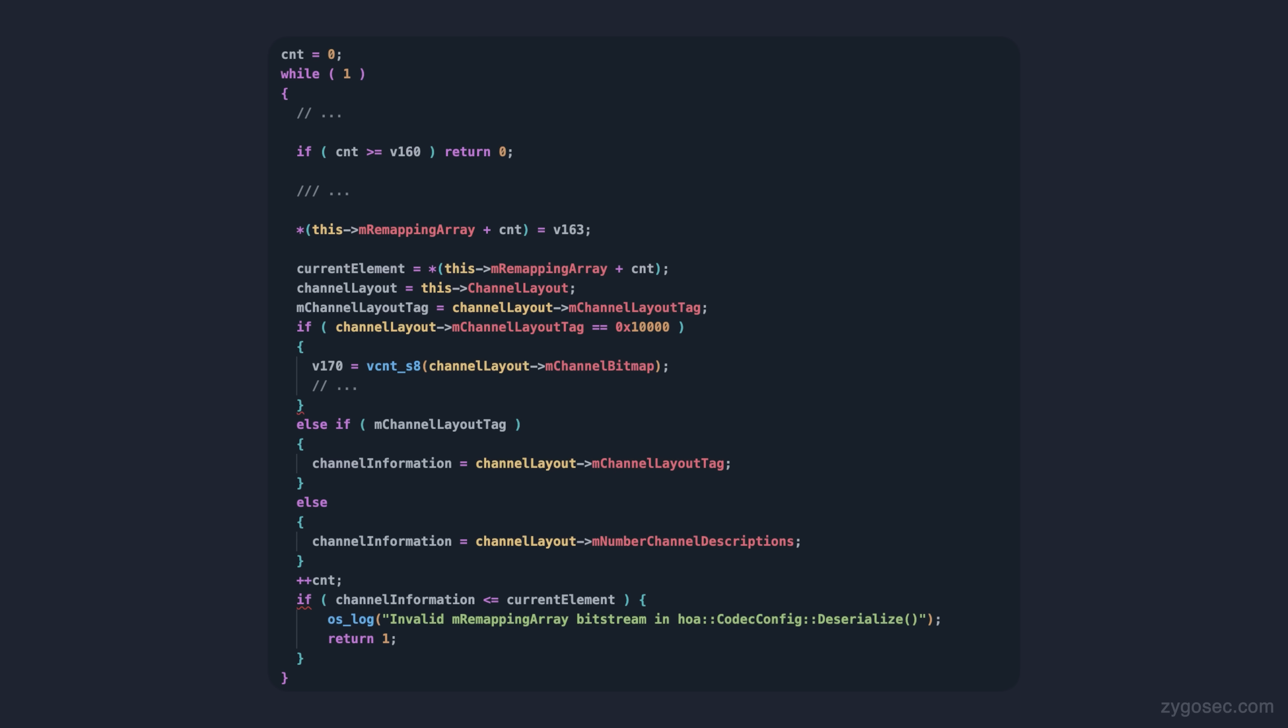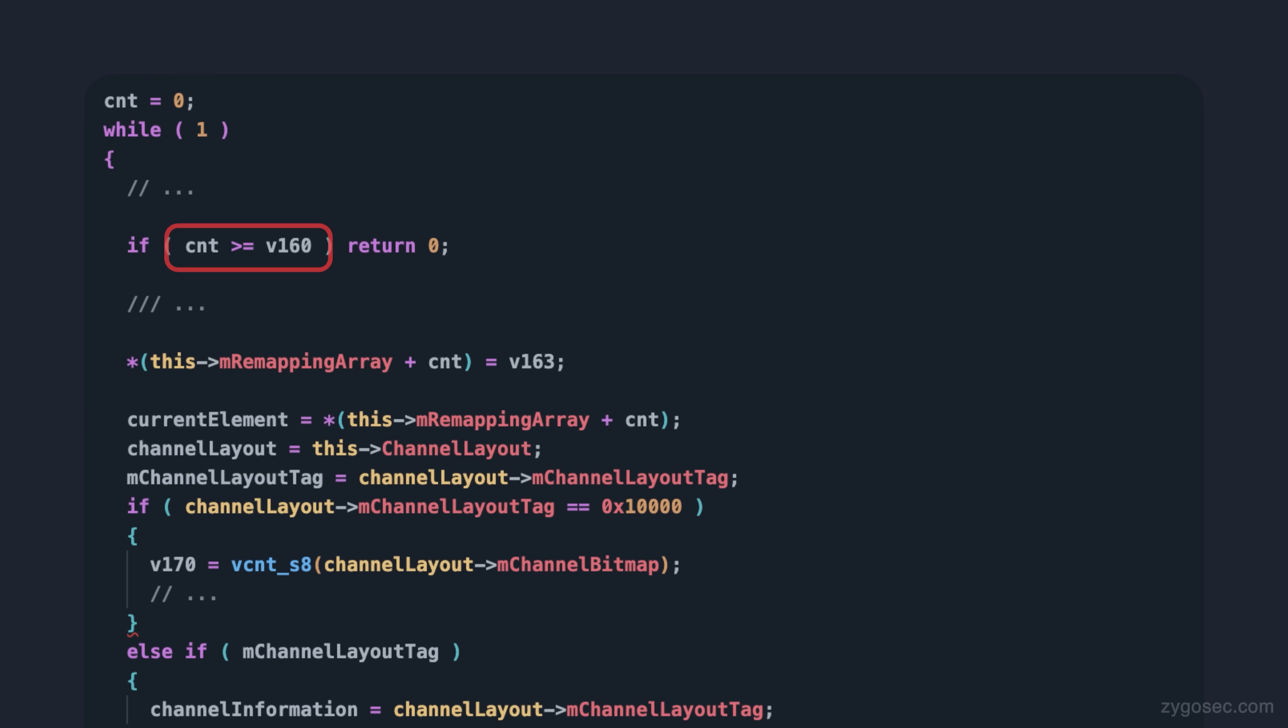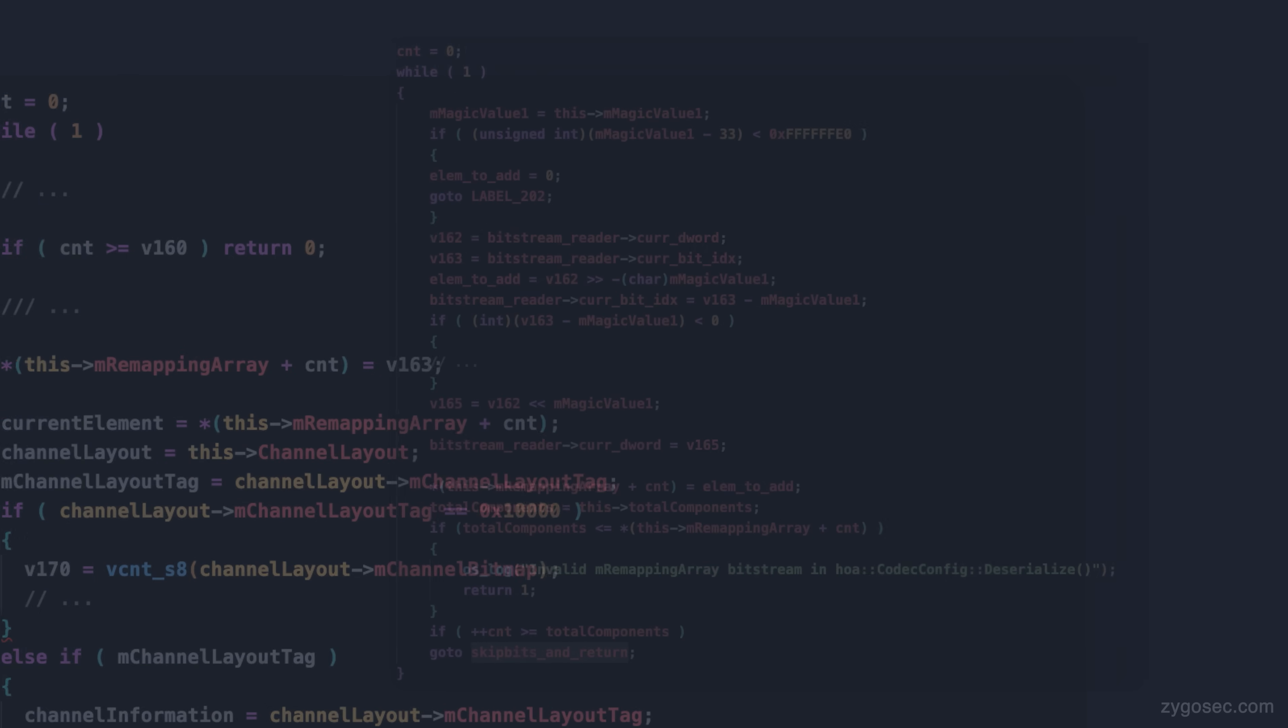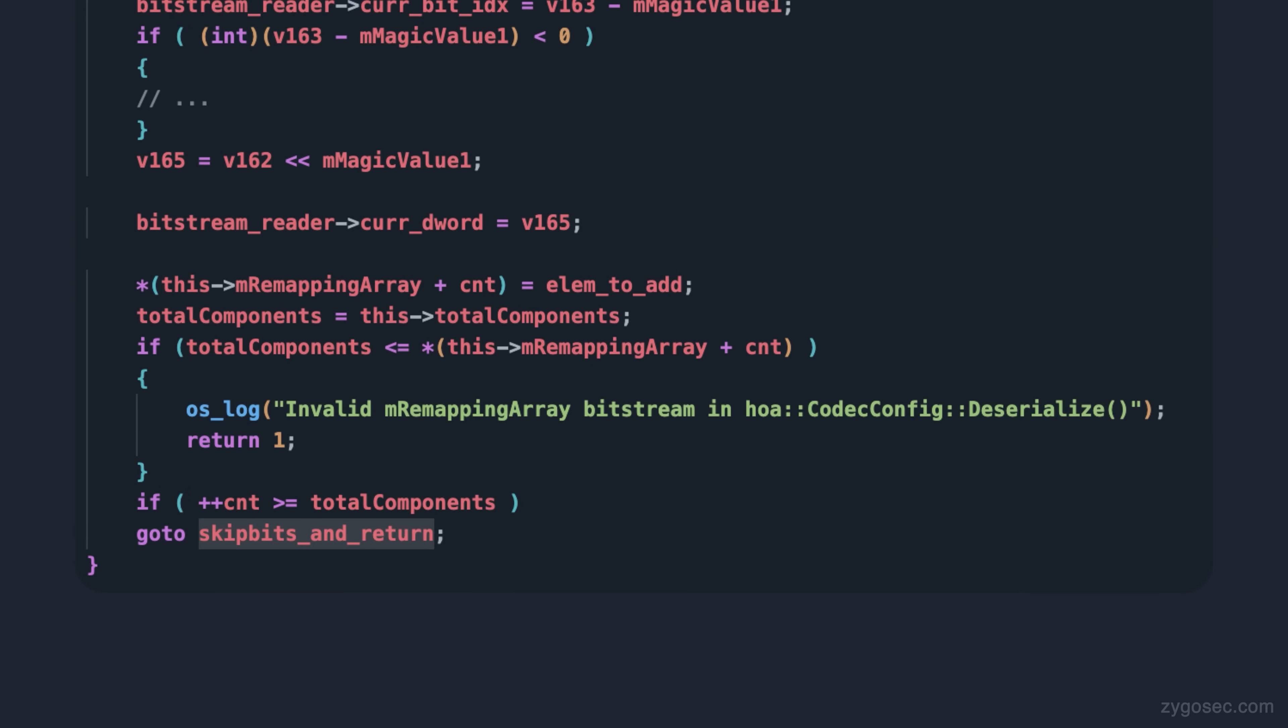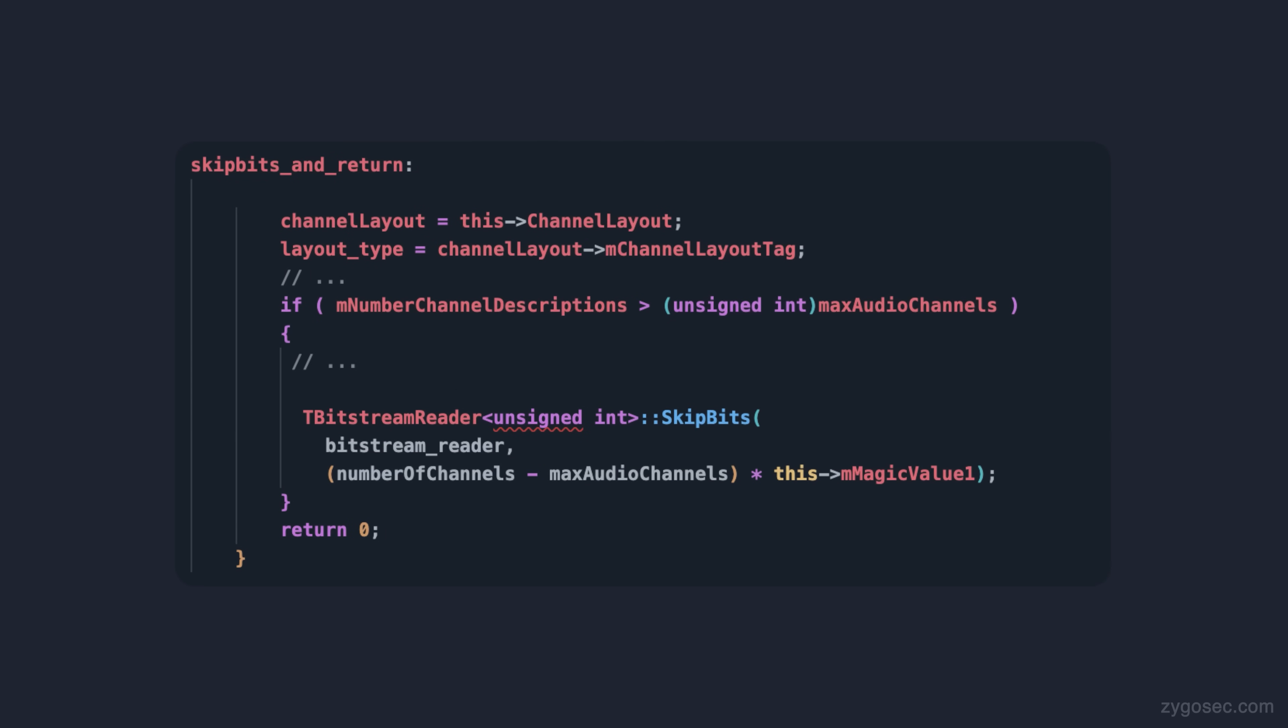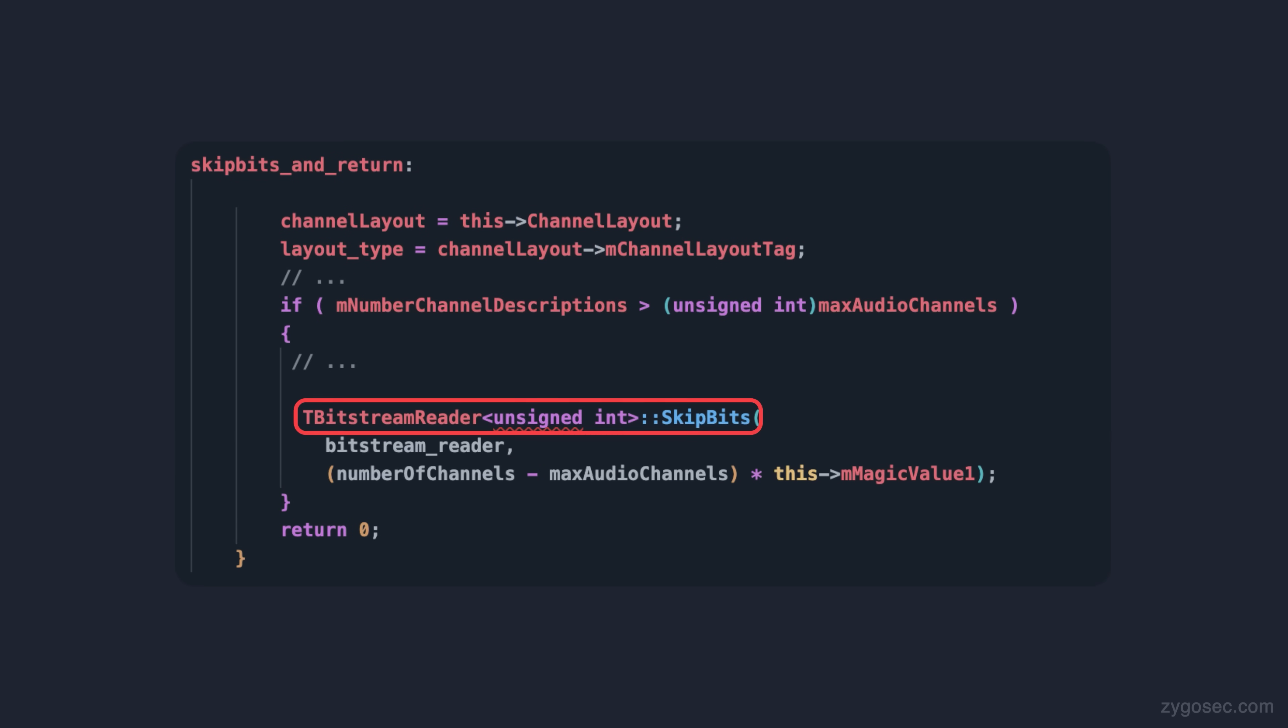On the vulnerable version, when the loop counter reaches the incorrect maximum channels value, the function returns, not just from the loop, but it fully returns. On the new version, however, there's a little bit more logic at play. When the loop counter reaches the maximum channel value, which itself is obviously the new variable that we discussed, code actually flows back to a section before the loop started. This section then reassigns some values based on the audio channel layout object, and then calls a new function, bitstream reader skip bits, which presumably forwards the logical cursor in the bitstream object, and then it returns.